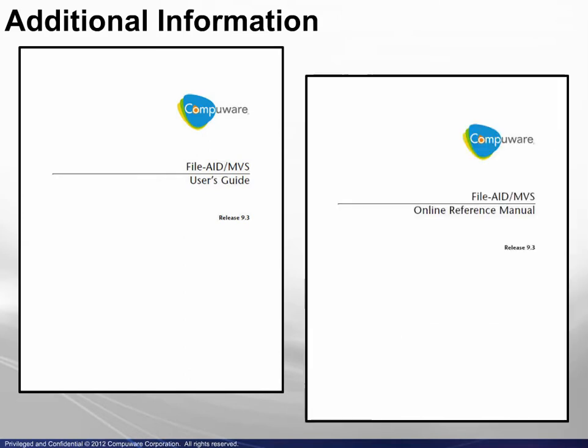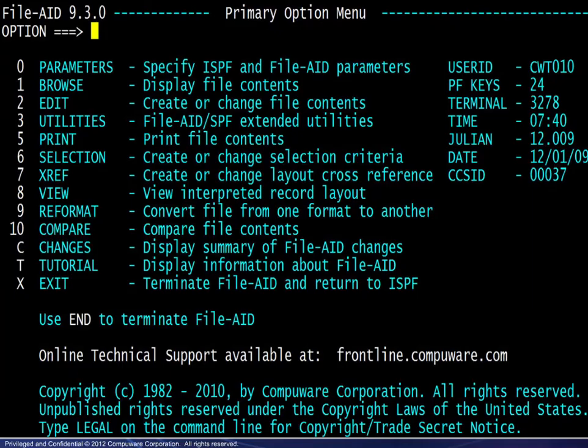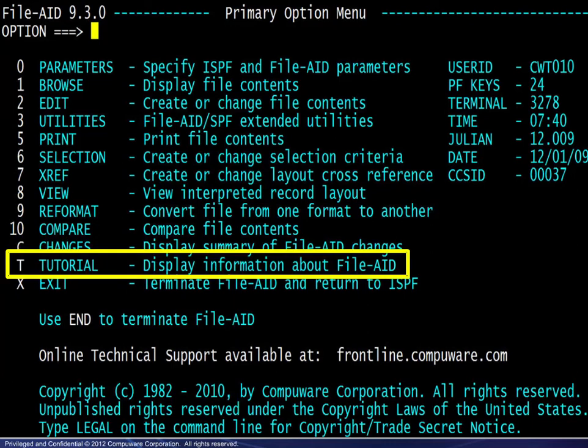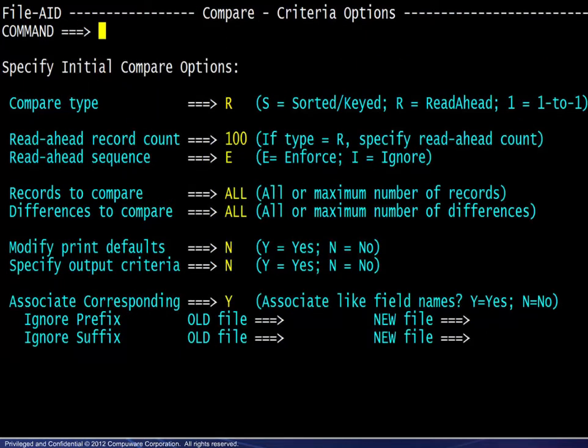As we proceed through the various scenarios, understand that every detail and option of every screen will not be covered. When more detail is needed, several options are available. First, the FileAid MVS User's Guide and Online Reference Manual are available for download on Frontline. Next, on the FileAid Primary Option menu, access to the tutorial is provided. Finally, on any screen within FileAid, pressing F1 will take you to the corresponding area within the tutorial.